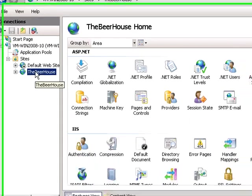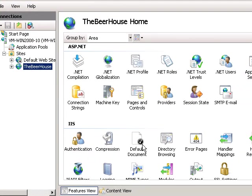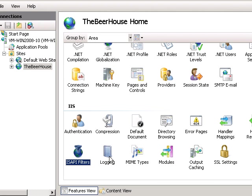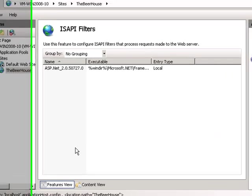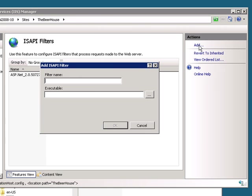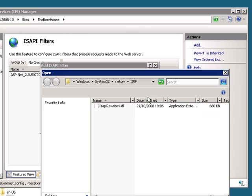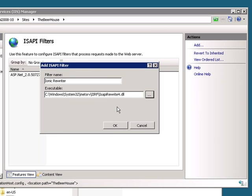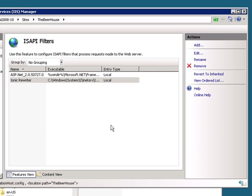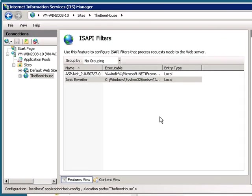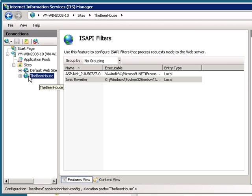Here's our Beer House sample. And the ISAPI filters configuration item. Jump in there. Click add. Give it a name. Find the DLL. And add it. So that should now be installed.